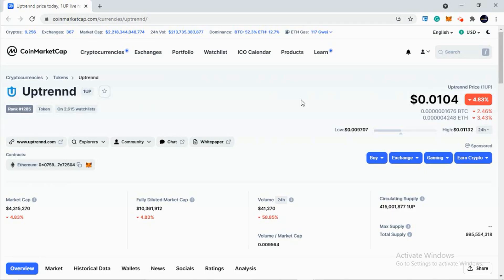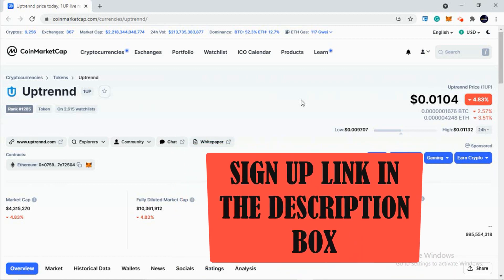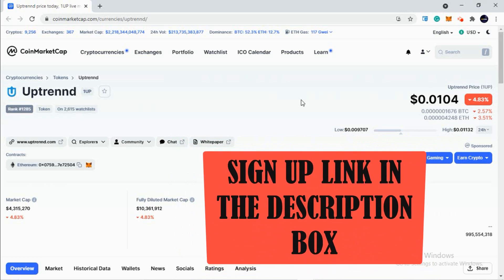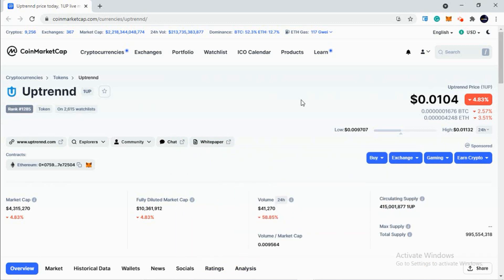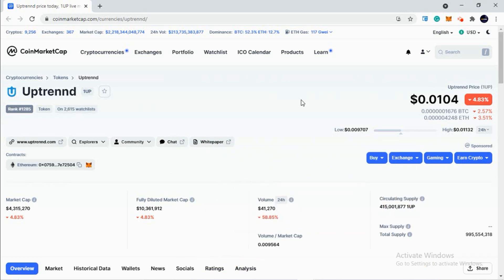The price, as you can see, is one cent. It was very low in the past, but as the market is going upwards right now, Uptrend is also moving with the market at one cent.